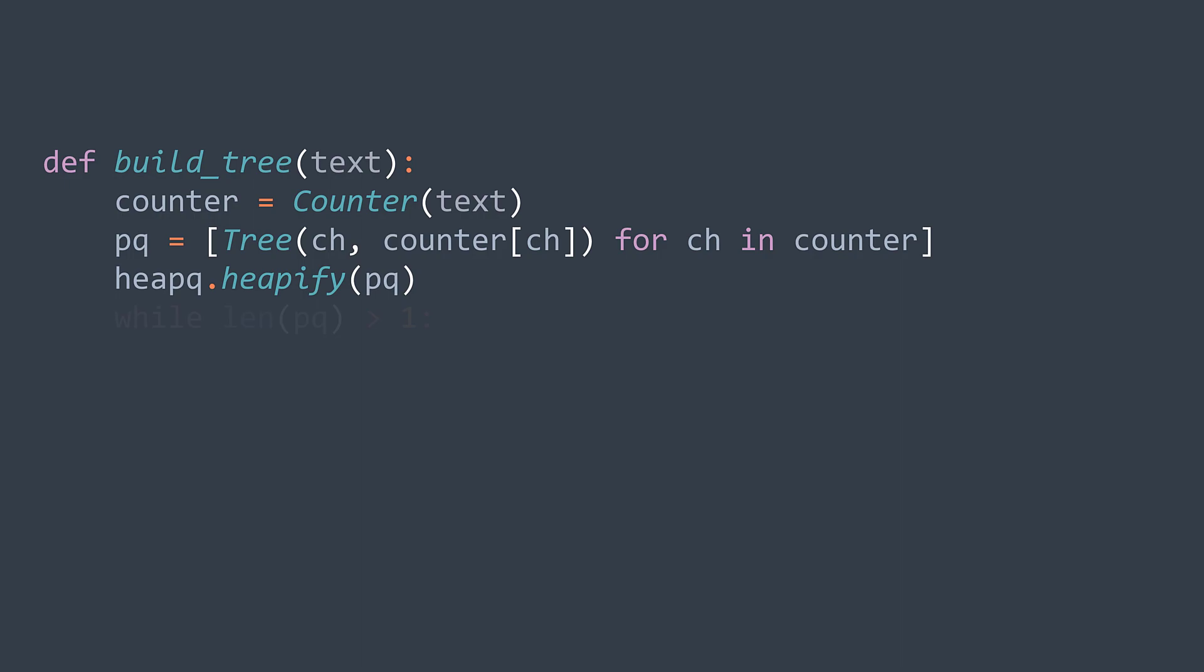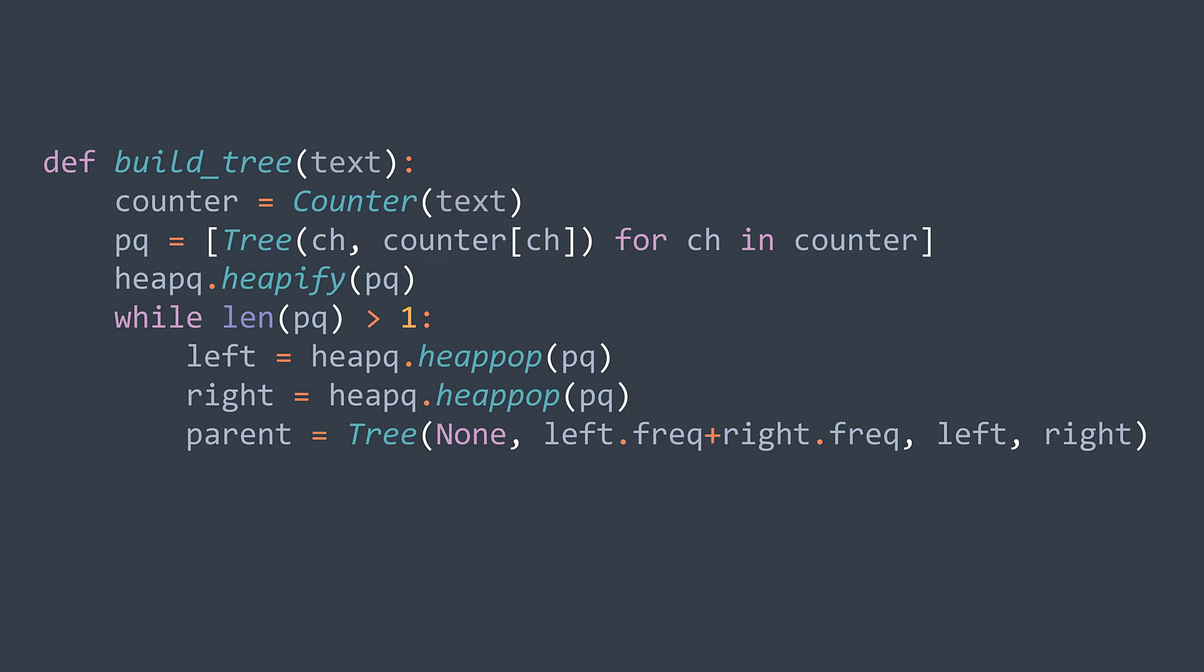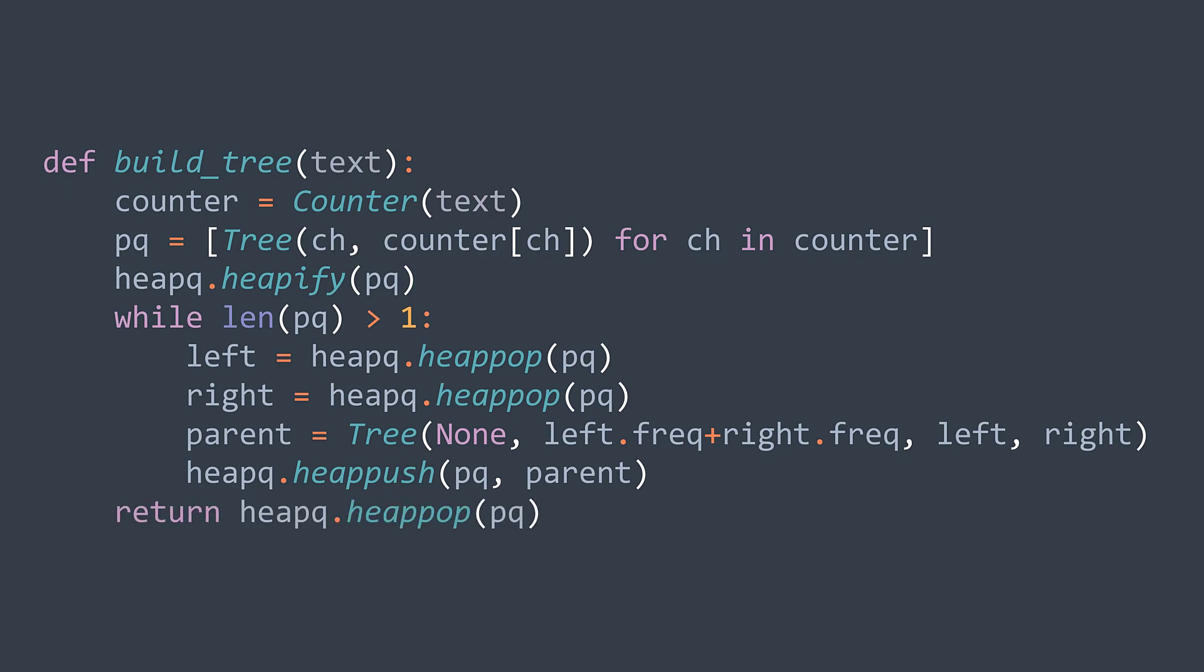And now we saw that we keep repeating this process we've seen until we have only one remaining node. We write while length of priority queue is greater than one. Inside the loop, we extract min twice to get the two smallest nodes. Then we create a node parent that has no character, whose frequency is the sum of frequencies of the two nodes we extracted, and whose children are those two nodes. Last thing, we just insert the node we created now in the priority queue as we were doing in the example. After the loop, only one node is remaining in the priority queue. It represents the root of the tree, we return it.